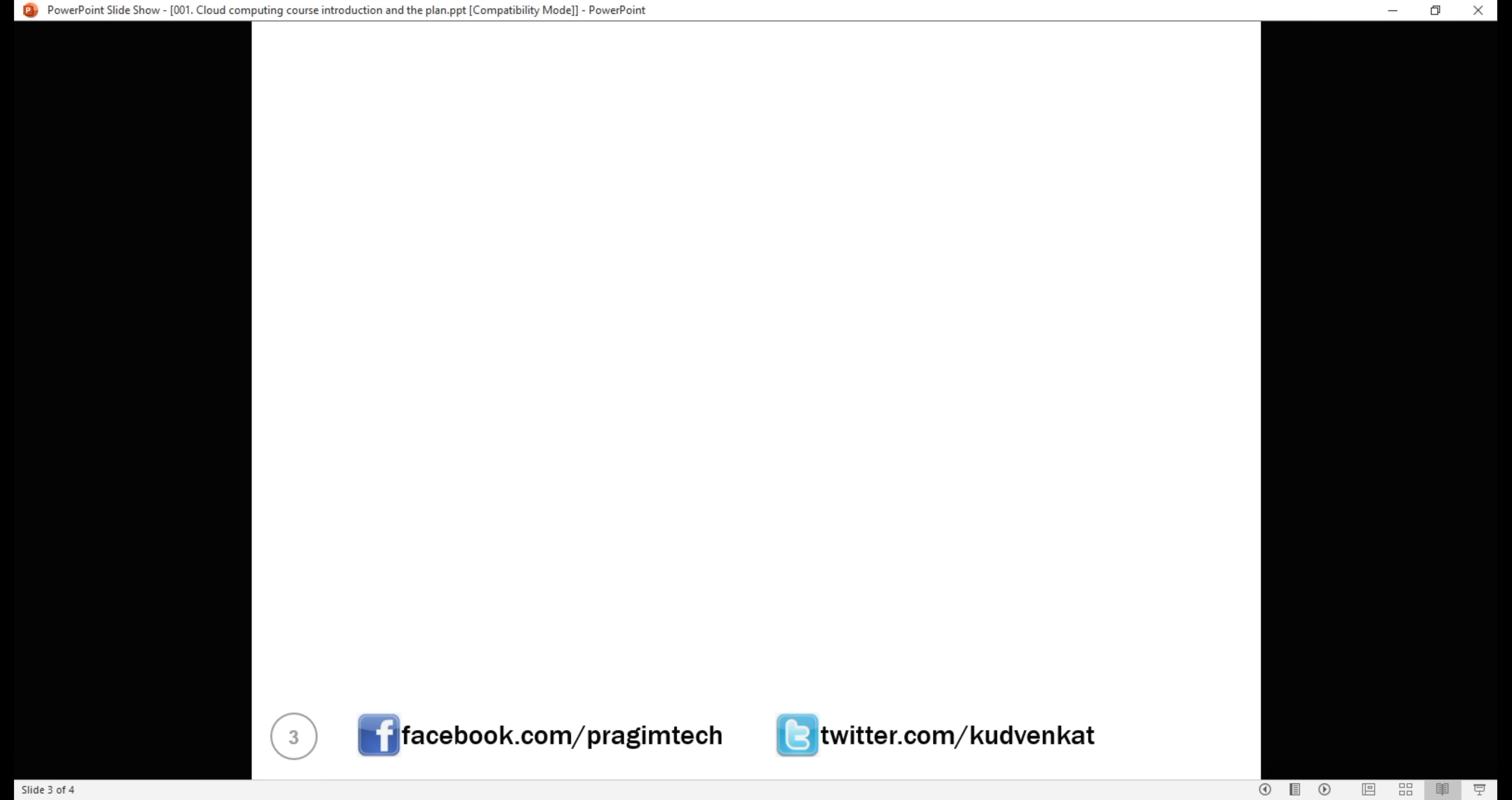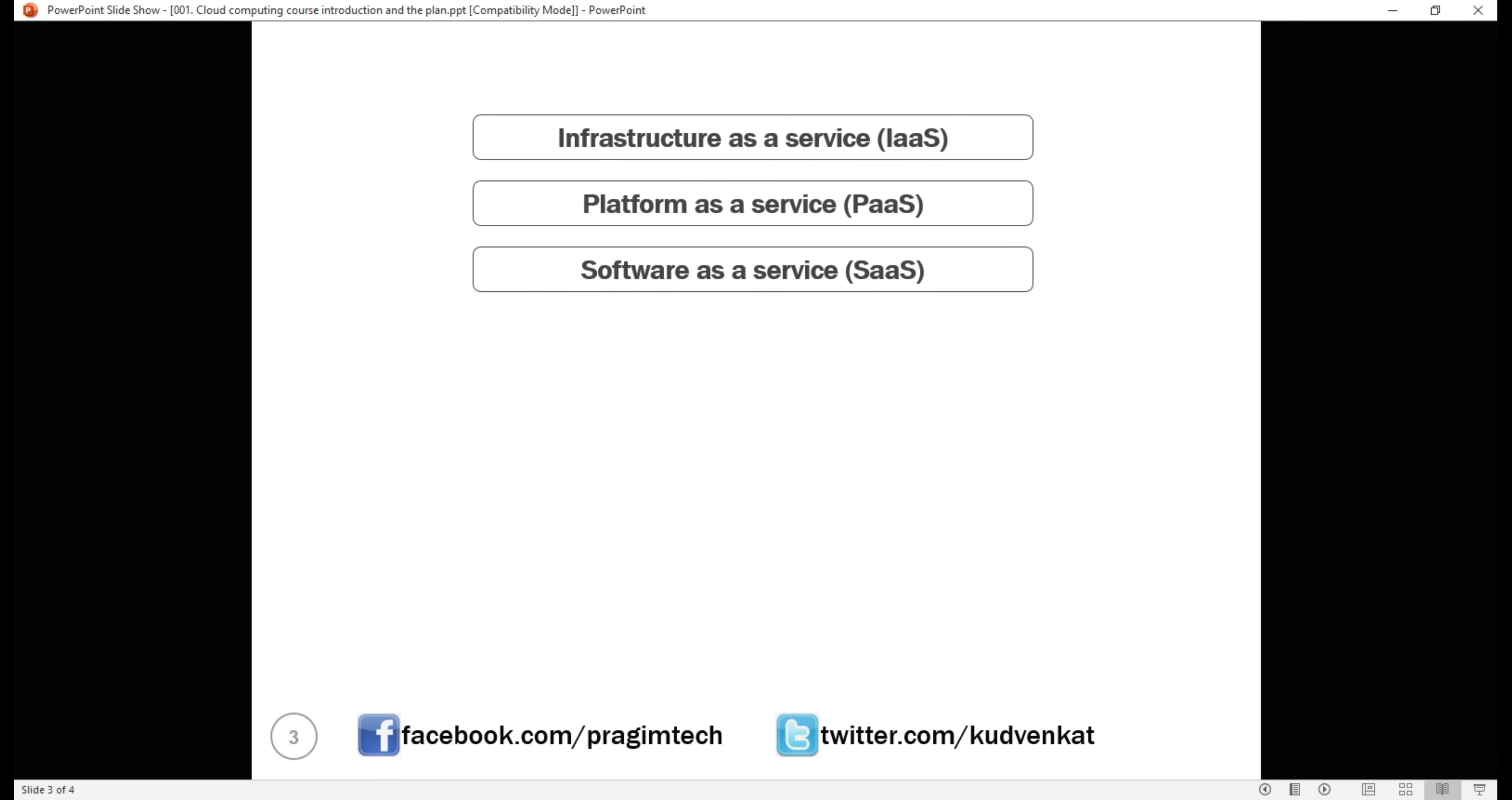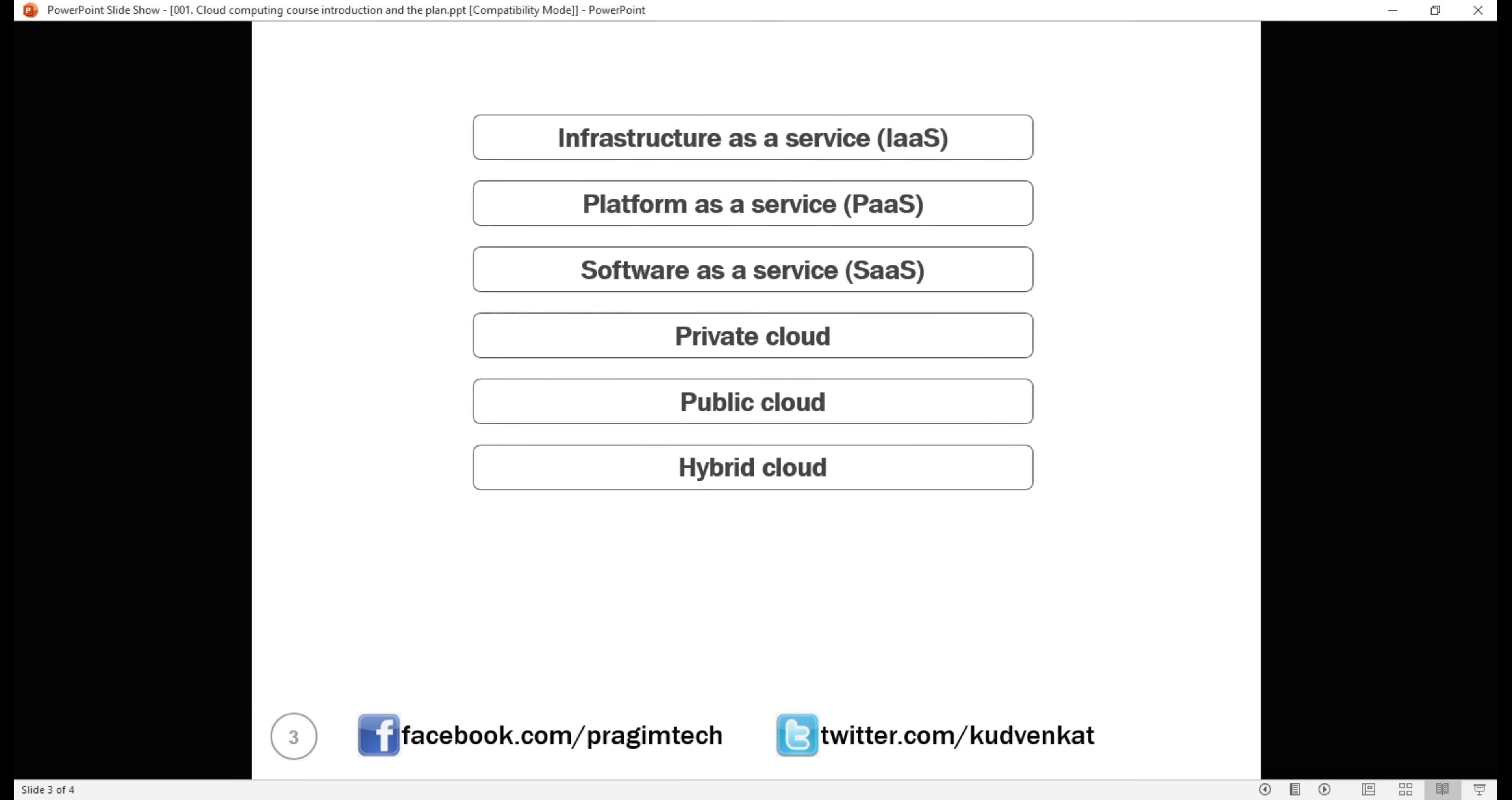There are many cloud related concepts like infrastructure as a service, platform as a service, software as a service, private cloud, public cloud, hybrid cloud, serverless computing and many more concepts.